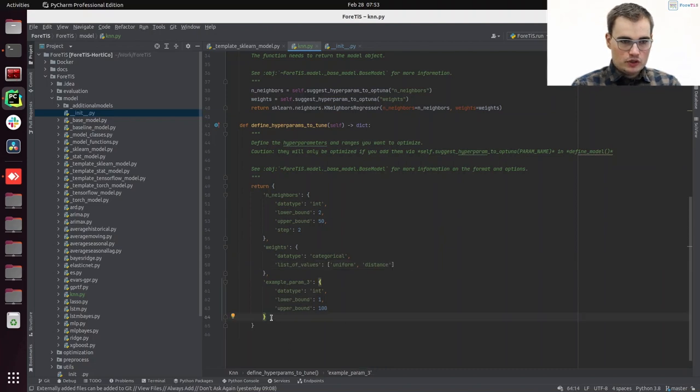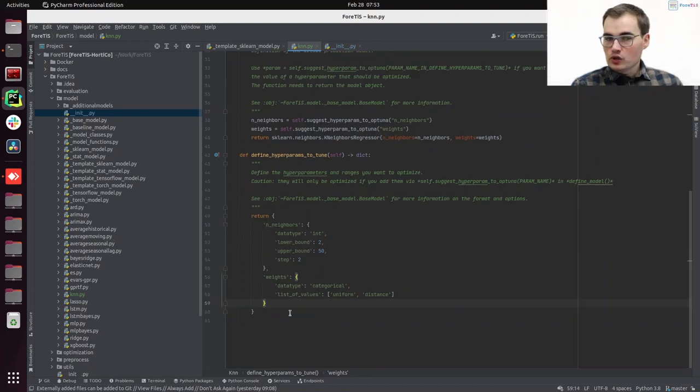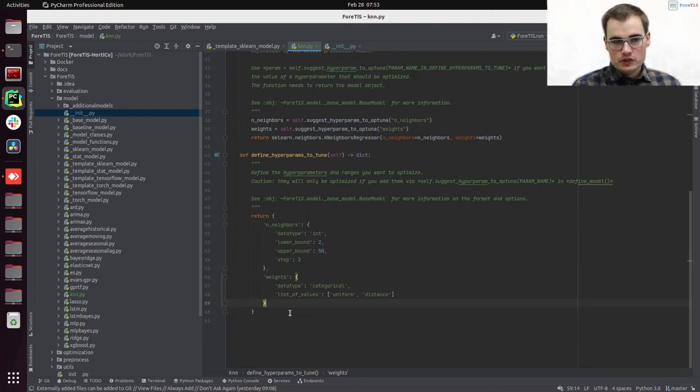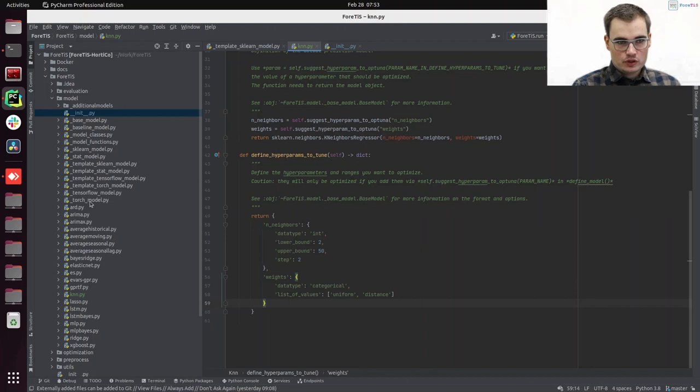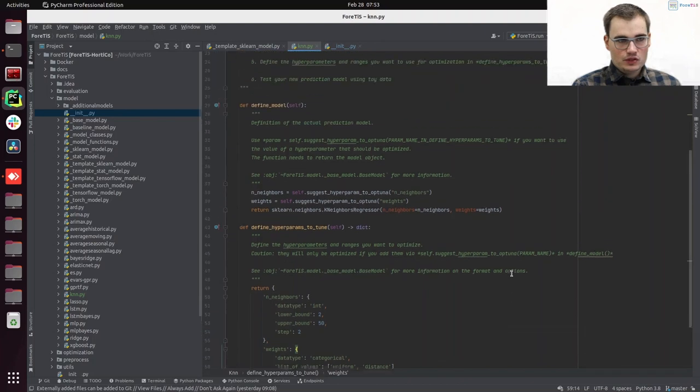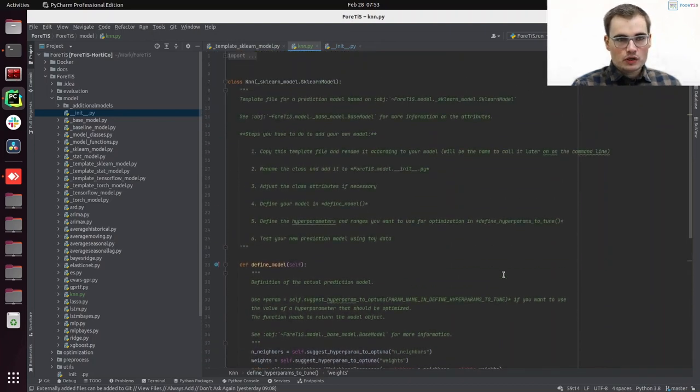We do not need a third one, but you can define as many as you want. For some of the models, for example with PyTorch, you also have to look into the parent class, because some of the hyperparameters are also defined there. And that's it. That's the definition of a whole prediction model here in our ForTis framework.